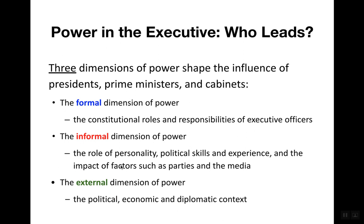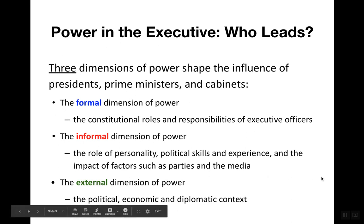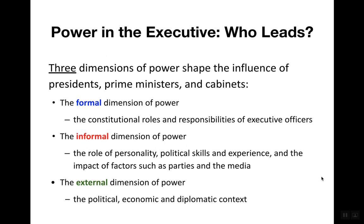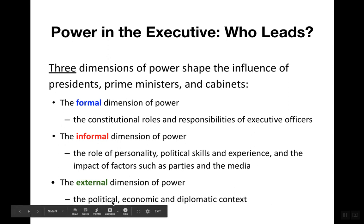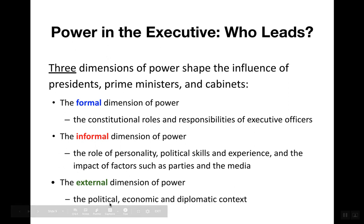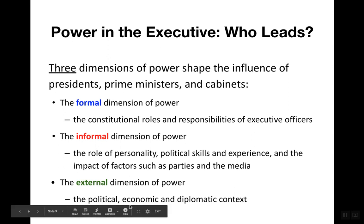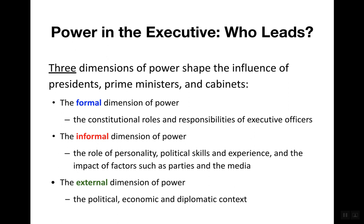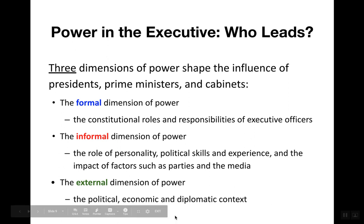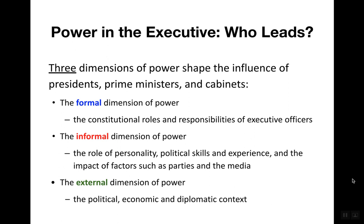The informal dimension differs from the external dimension of power, which is the political, economic, and diplomatic context. There are political ramifications such as scandals within a party or popular challengers to the office. There are economic developments — political executives are often seen as responsible for the economic well-being of a country, though executives don't have a strong hold over what the economy does. And there is the diplomatic context: the success of the executive can be boosted by whether countries are at war or at peace with rival nations.